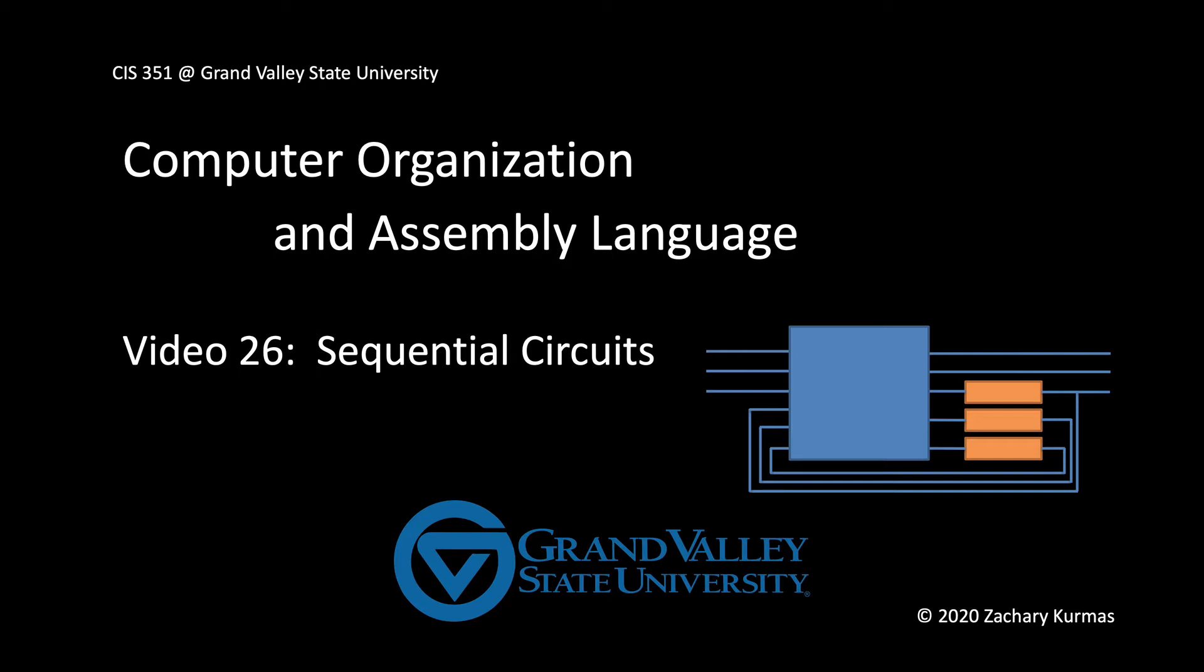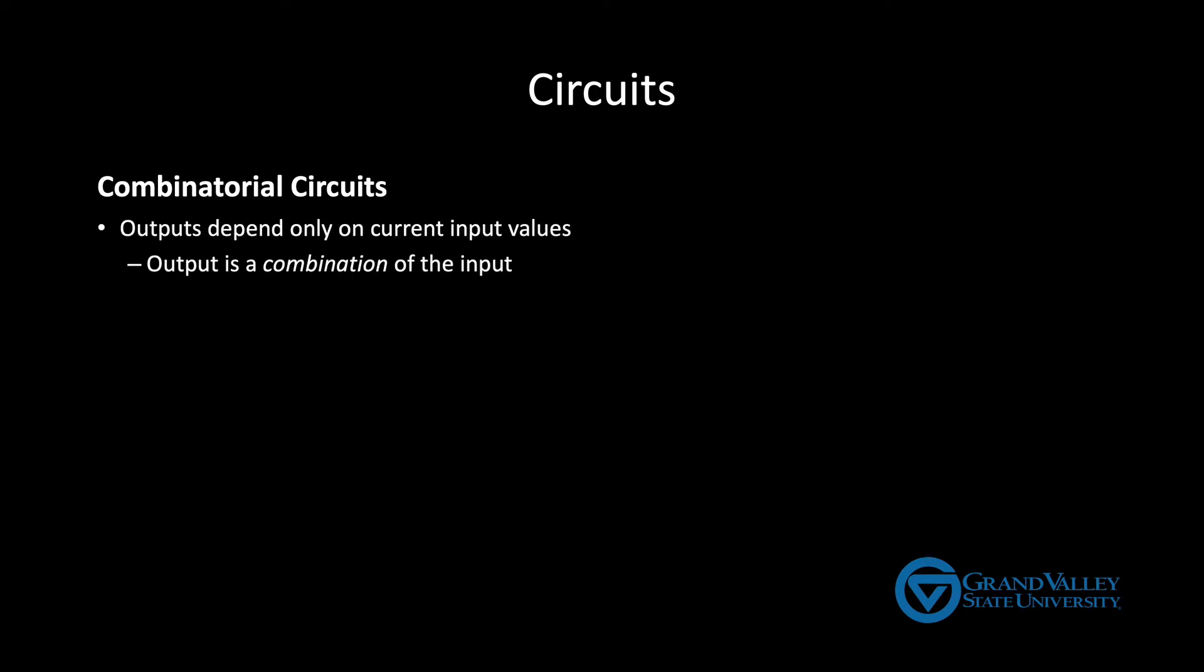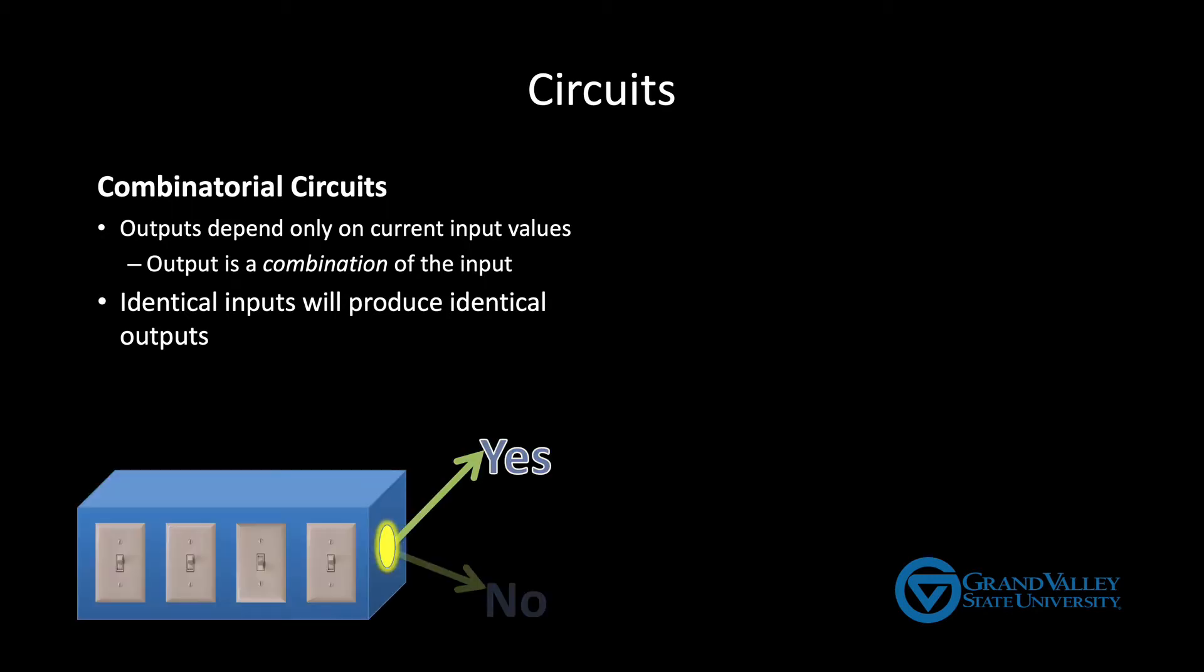As a quick reminder, the first circuits we saw this semester were combinatorial circuits. In a combinatorial circuit, the output depends only on the current inputs. Identical inputs will always produce identical outputs. Every time I put 13 into the is prime circuit, the answer will be true, regardless of what other values may have been given as input in the past.